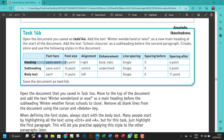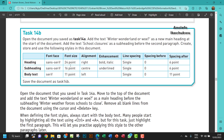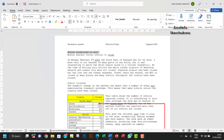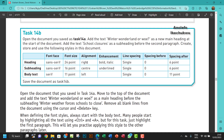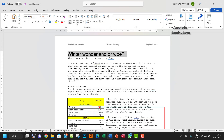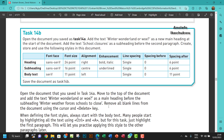Now let's create and use the following styles in this document. For the heading, let's select it. This heading has to be Arial font and then 24 points. Let's make it Arial, 24 points, and then right-aligned, bold, and italic.